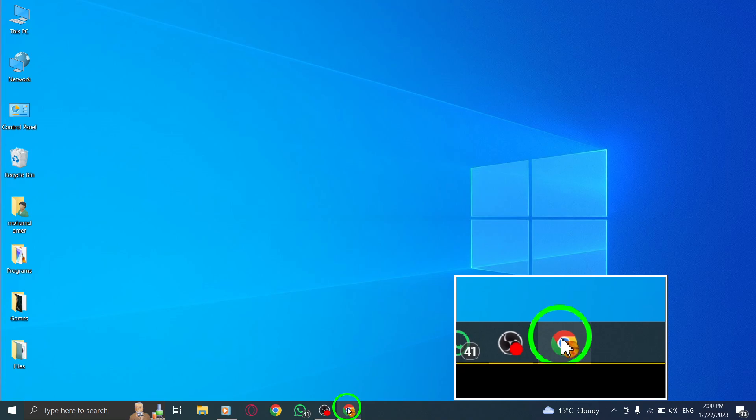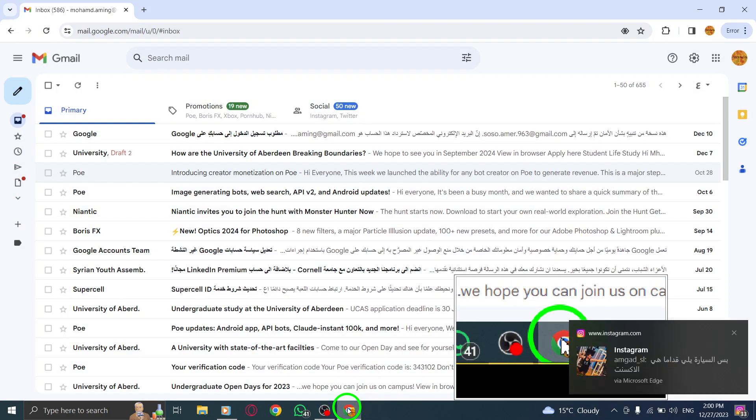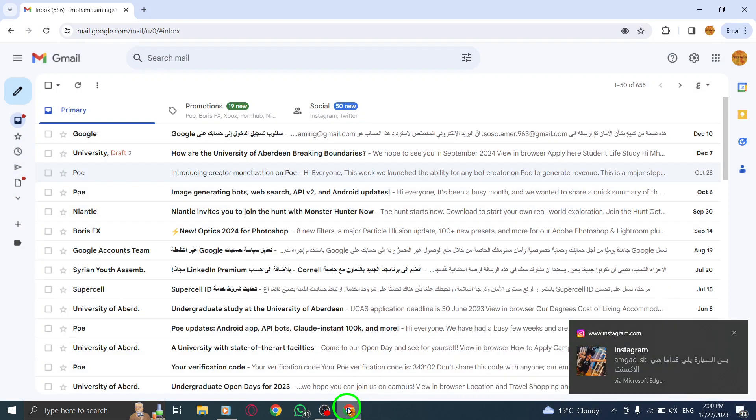Step 1. Open Gmail by launching your web browser and accessing the Gmail website.